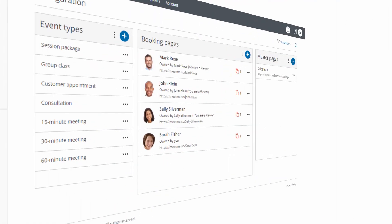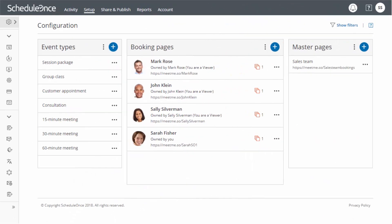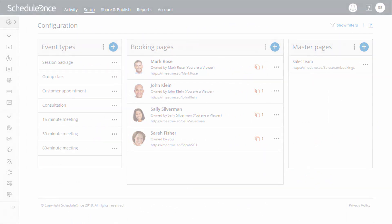Your master page is complete! Now that we understand the building blocks of ScheduleOnce, let's look at some common scheduling scenarios.